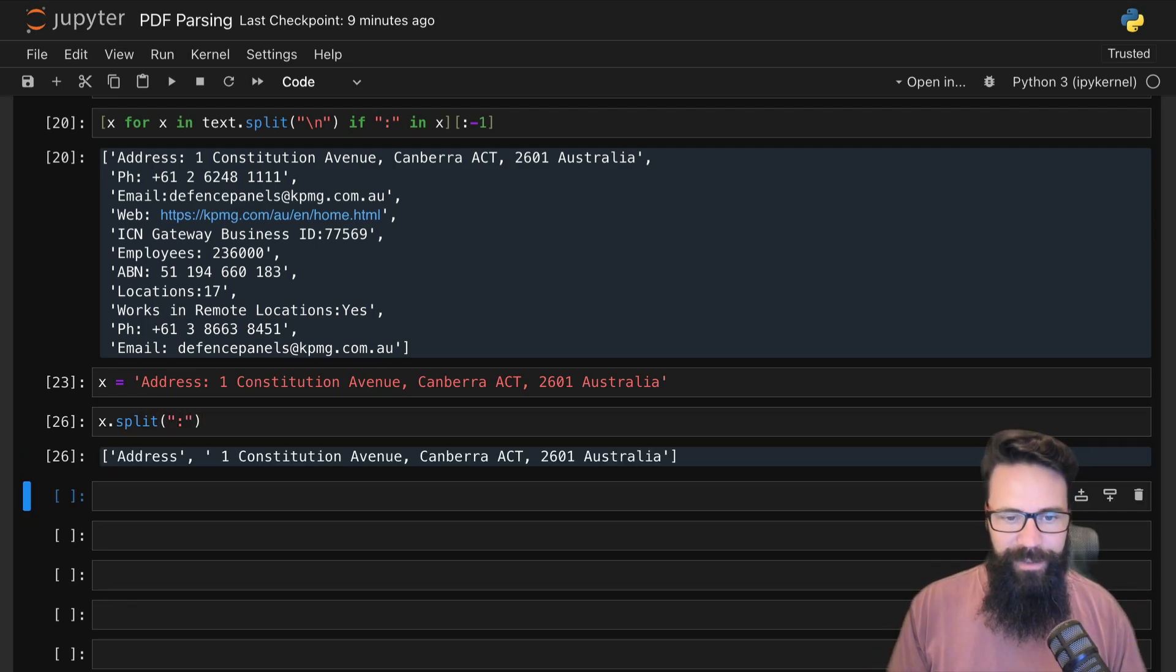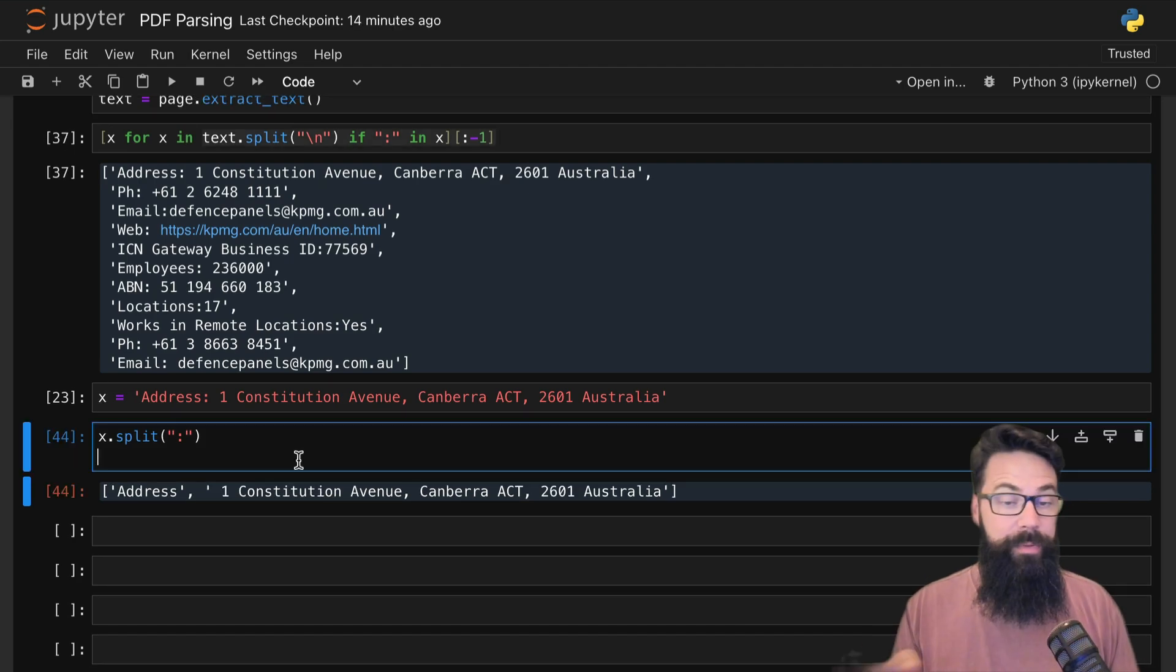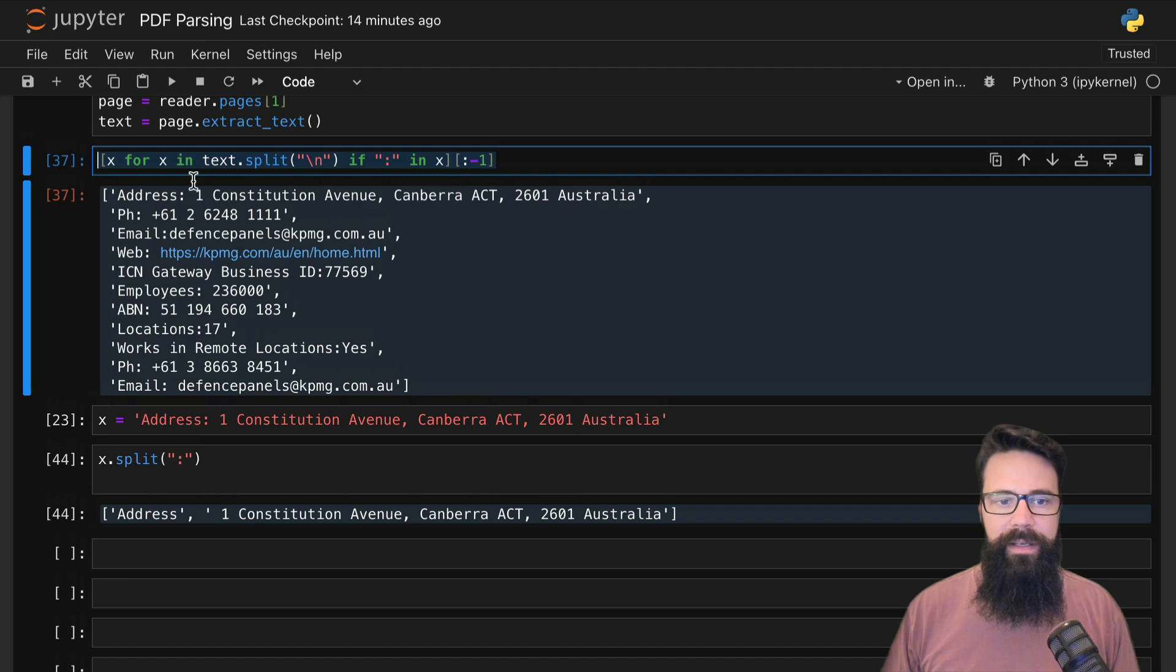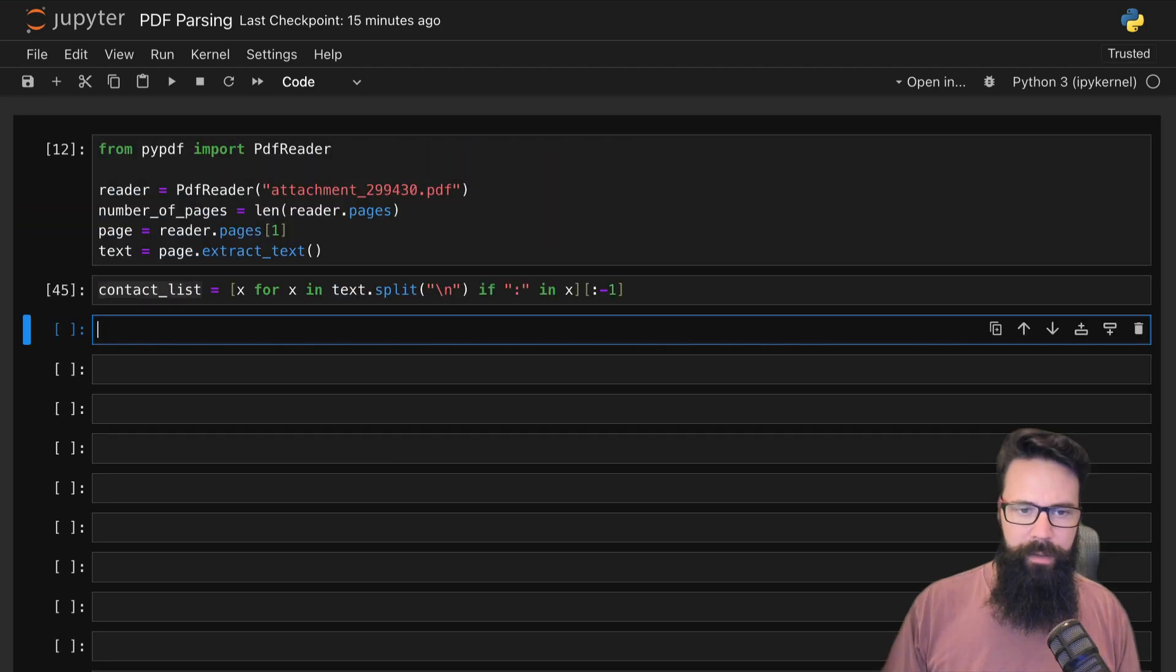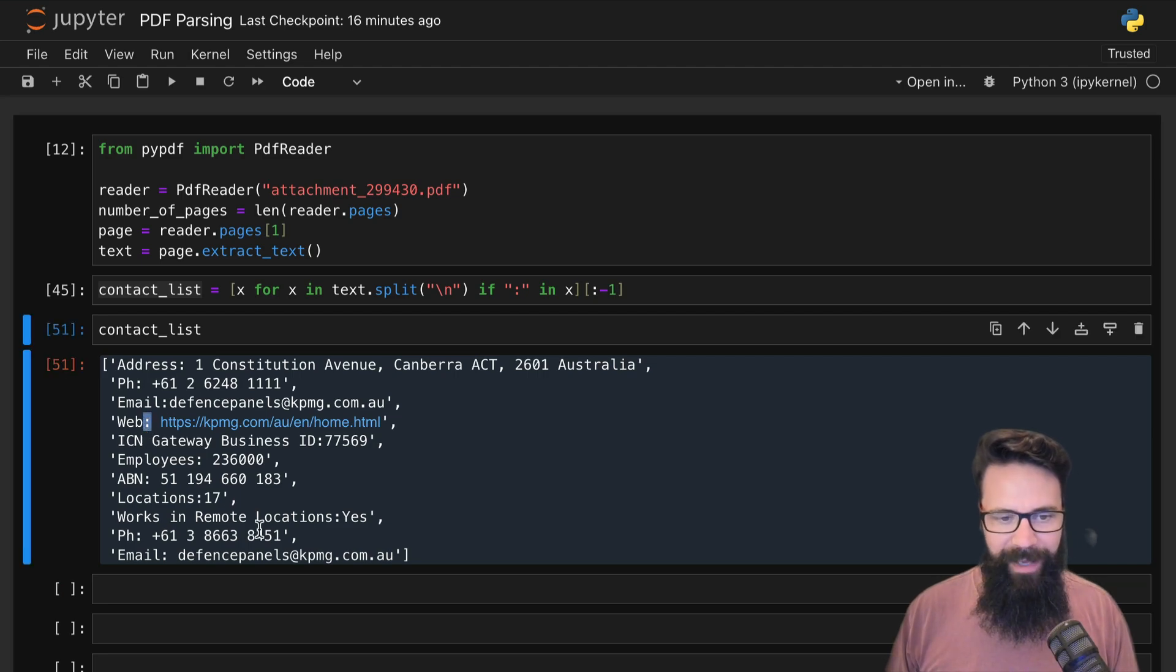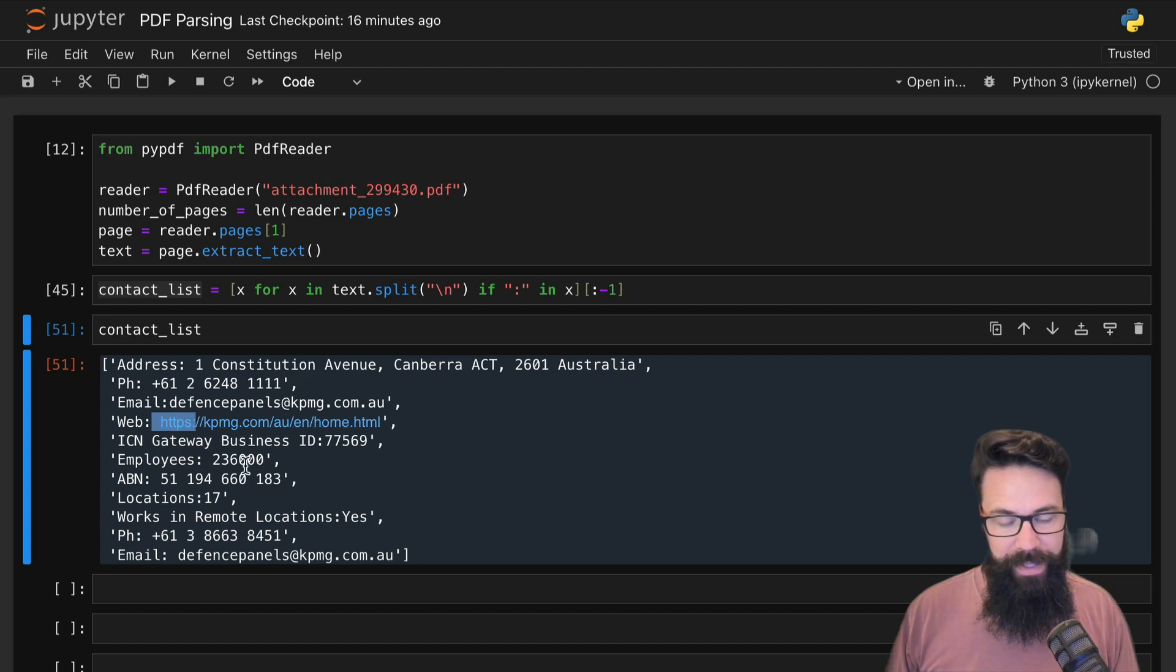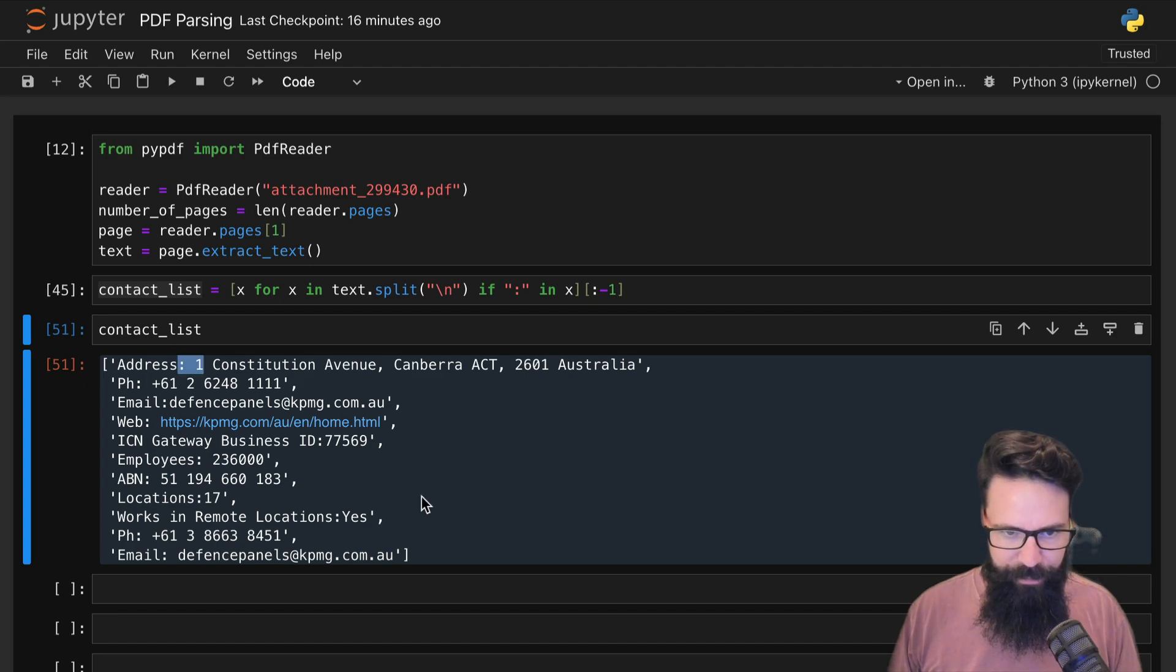I ultimately want to split x by that little colon, so I can say split. Now I've got an address and the actual address—I've got a key and I've got a value. How do I convert that to key-value pairs? What we want to do is create that dictionary. We can take this nice little list here and give it a name like 'contact_list'.